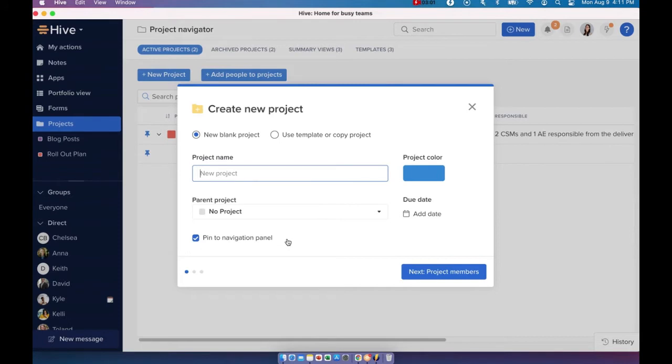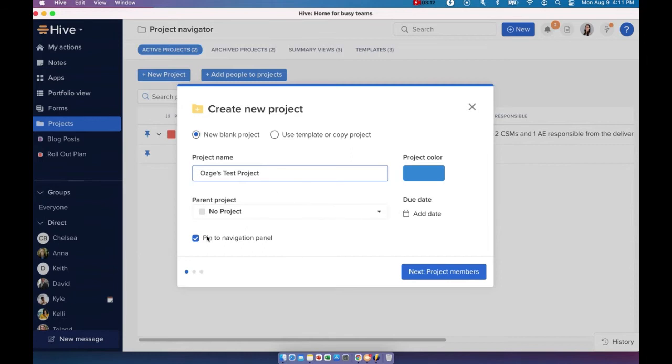For the purpose of this demo, let's go ahead and actually create a new blank project. So I'm just going to name this Osgis Test Project. At this point, it's going to ask me if I want to nest this project with a parent project.